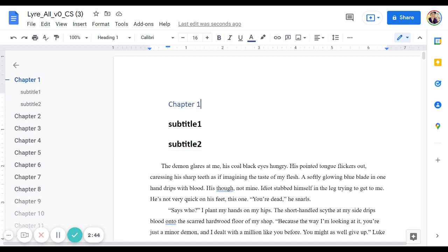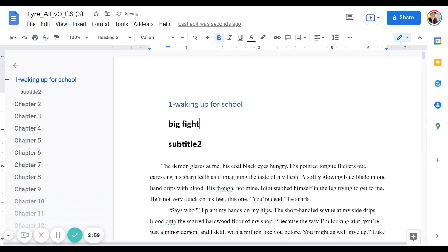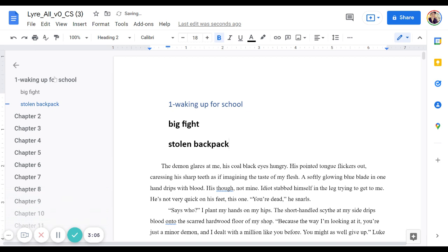Which makes it really easy. At least you don't have to scroll through your whole document. You can just go to the chapter that you want. When I'm writing a book, I will usually, when I'm writing it, I'll just add like what has to happen. So like waking up for school or whatever happens in the first chapter. And then maybe the things that happen, like big fight or stolen backpack, whatever it is. That way I can easily go to the scenes that I want without trying to remember what's in chapter one, what's in chapter two, etc.